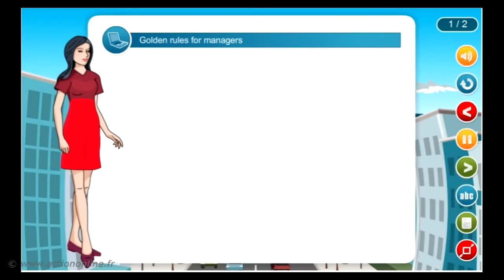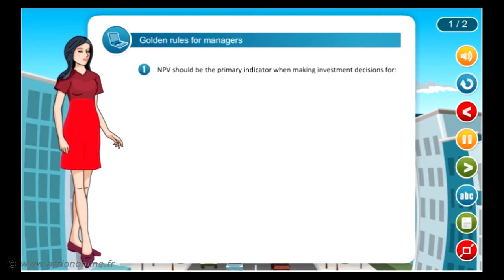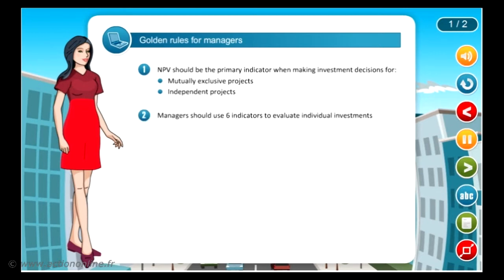Some golden rules of investment evaluation that managers need to remember. NPV should be the primary indicator when making investment decisions for both mutually exclusive projects and independent projects. Managers should use six indicators: NPV, IRR, ROI, PI, and payback to evaluate individual investments.